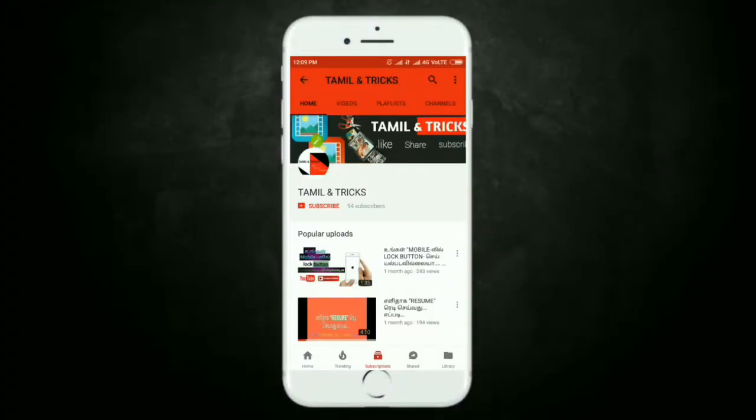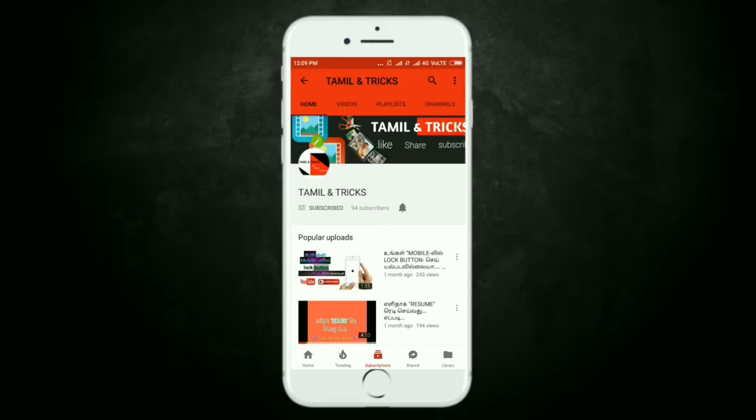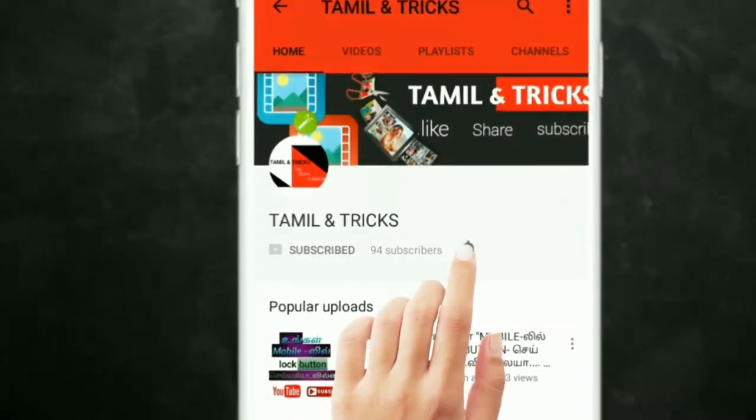If you want to subscribe to the channel, click on the subscribe button. If you want to upload a video, click on the bell.